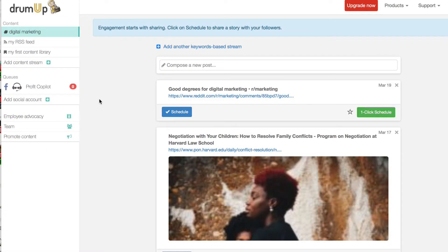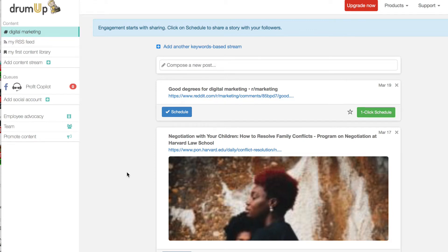When I set this up it was very easy. I just had to connect it to Facebook and to Twitter and that was a one-click process. Then I put in a few keywords like digital marketing and copywriting, and now it has brought back a whole heap of content that I can post. This is content curation and it does it beautifully.